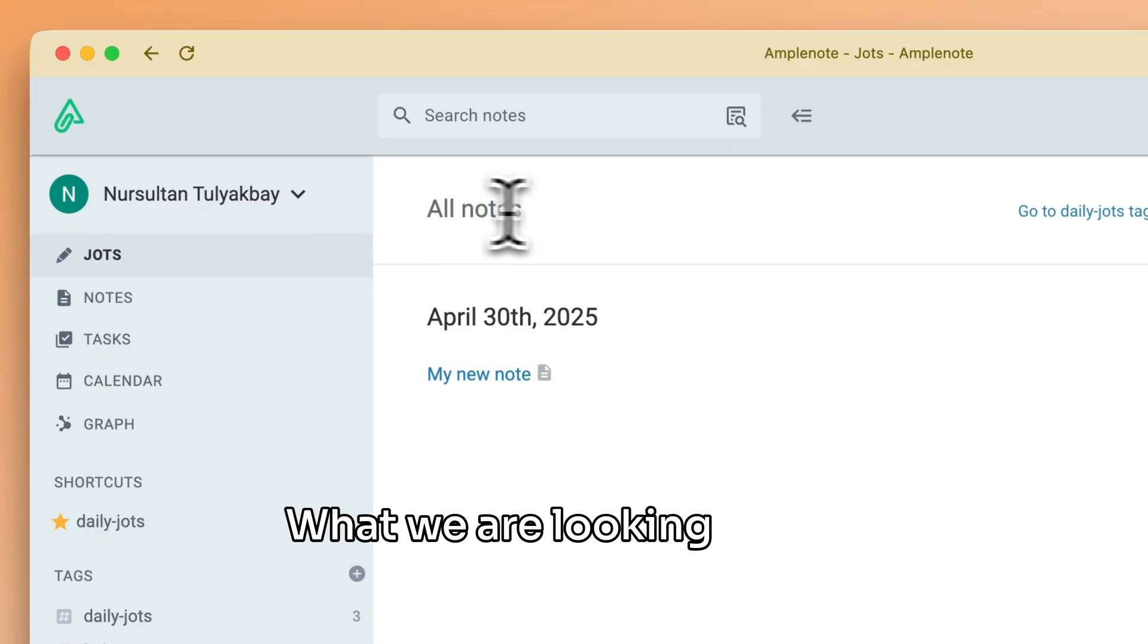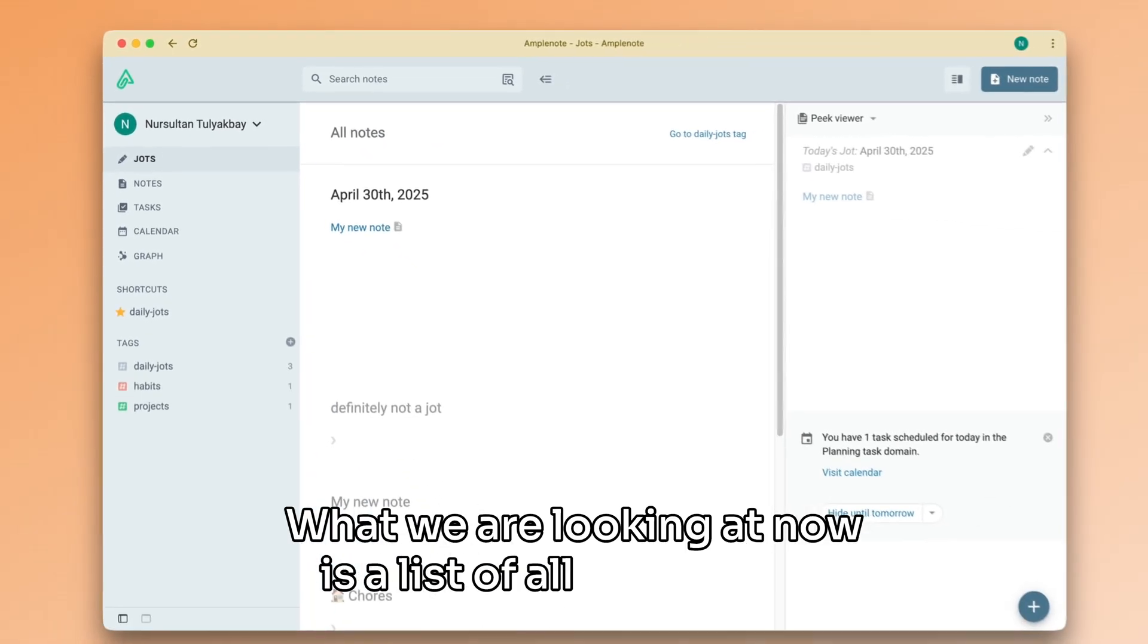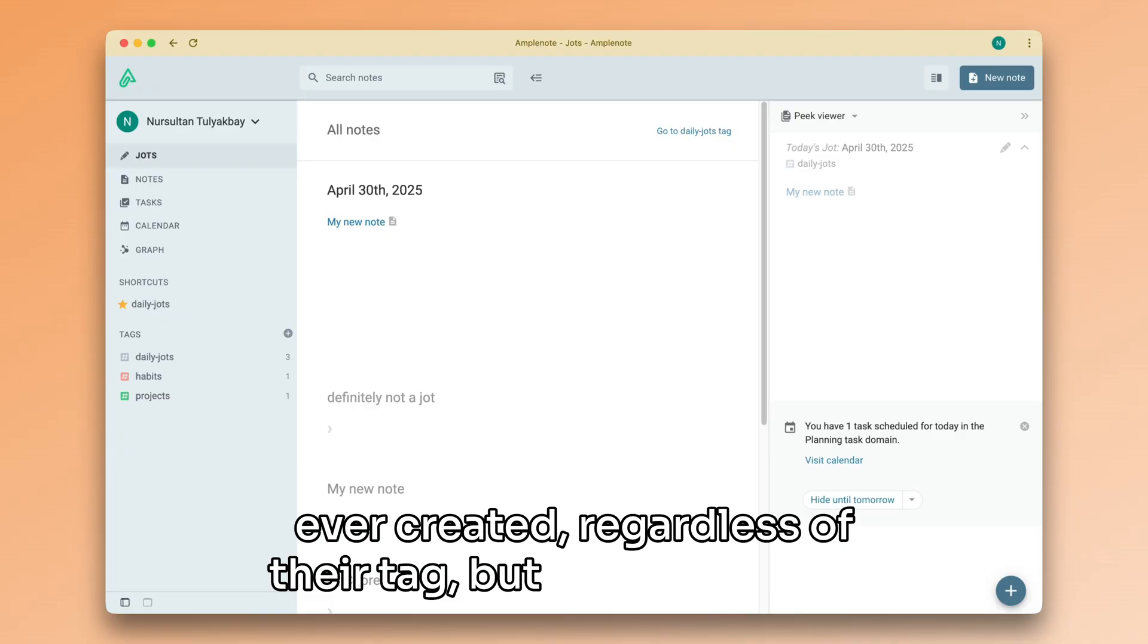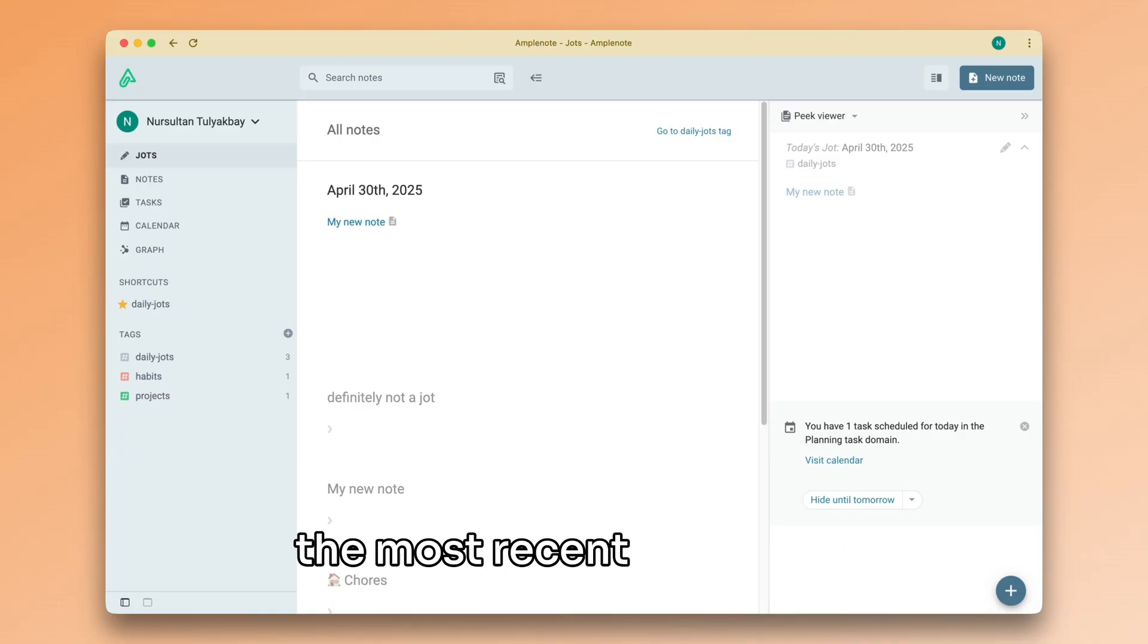What we are looking at now is a list of all of my notes ever created, regardless of their tag, but still sorted with the most recent at the top.